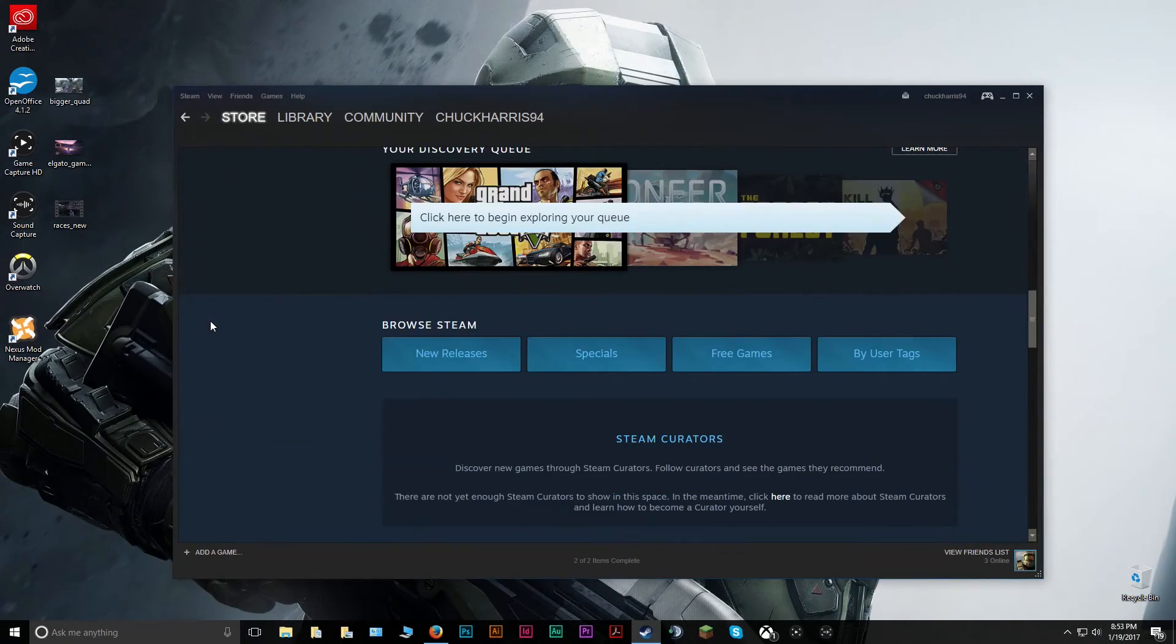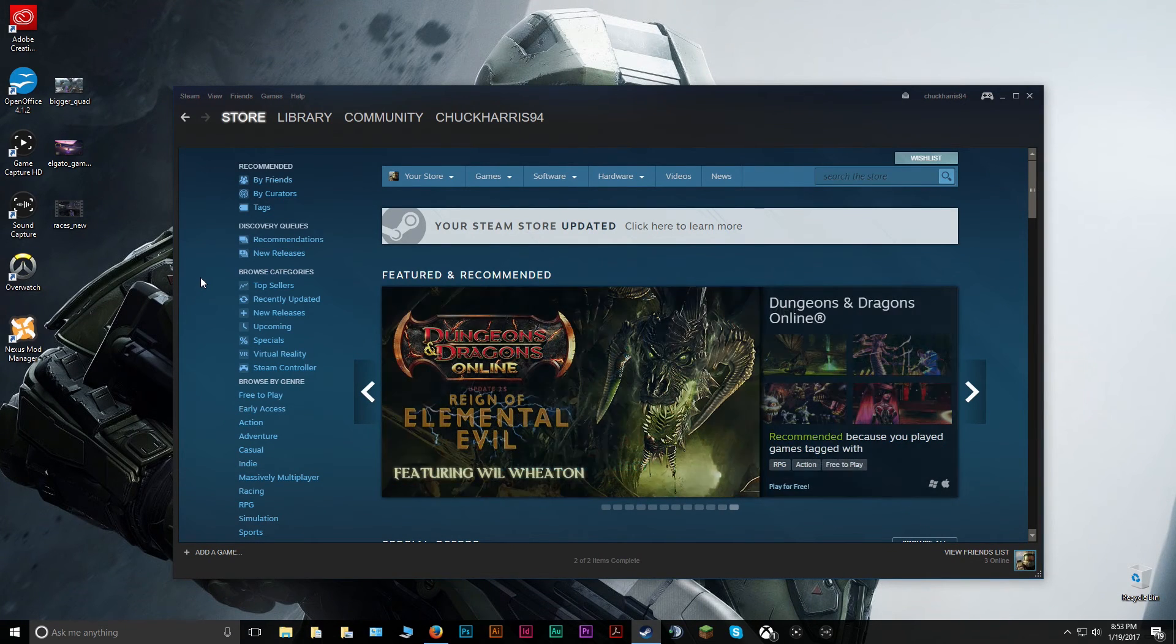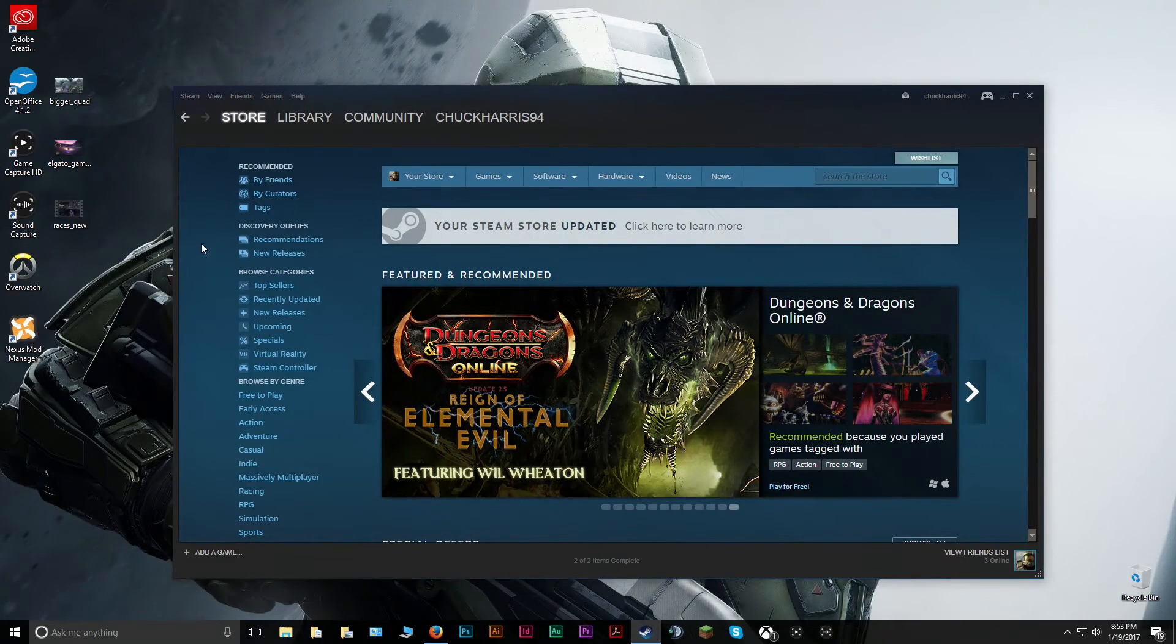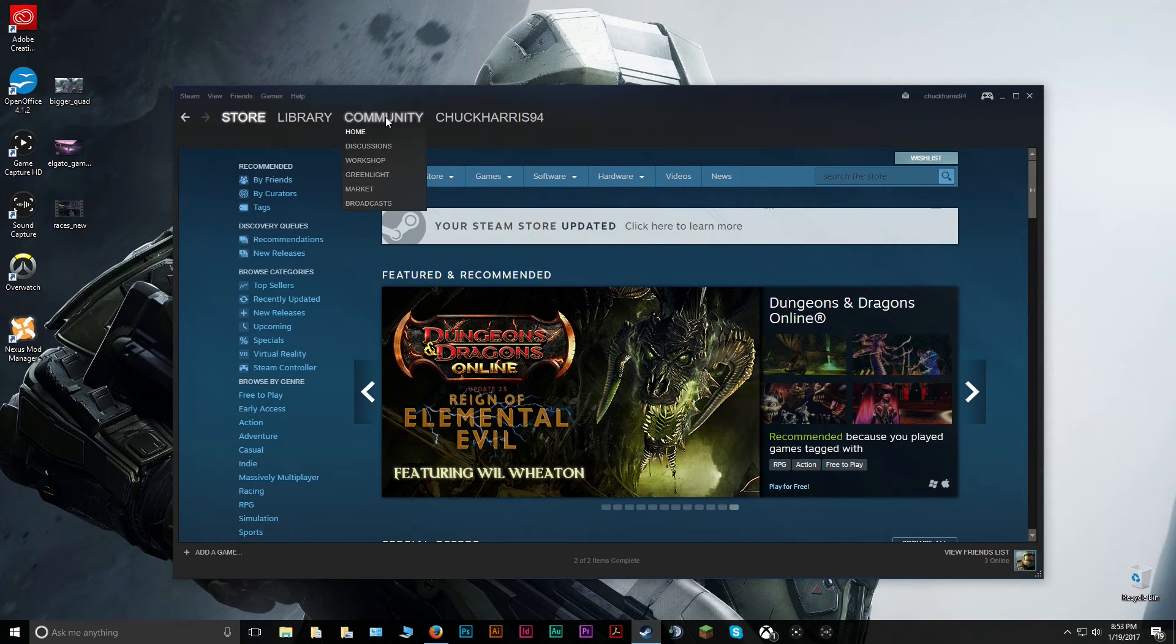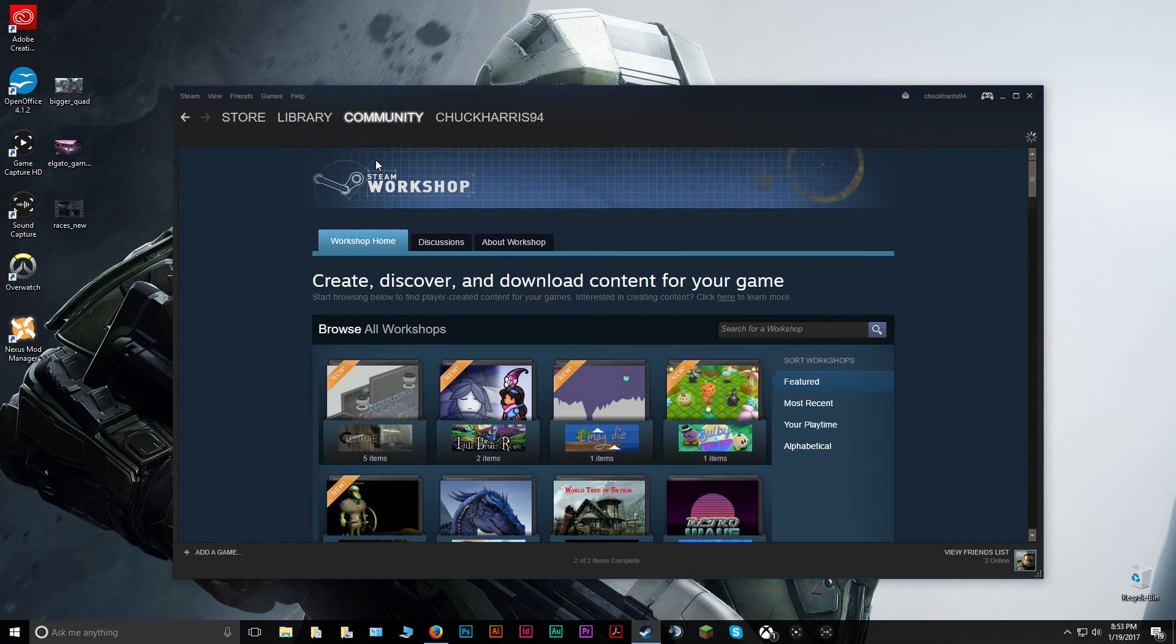Here we are starting at the Steam Store page, so we'll go into the Steam Workshop and then you'll do the exact same thing you did before. You'll enter the game you're looking for, so we'll do Garry's Mod again for example.